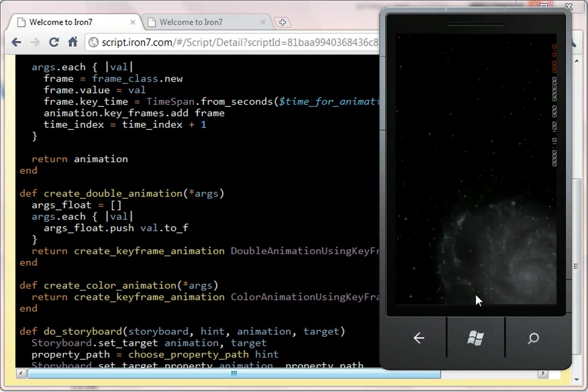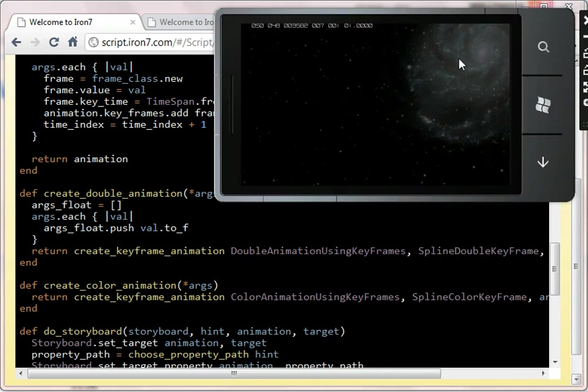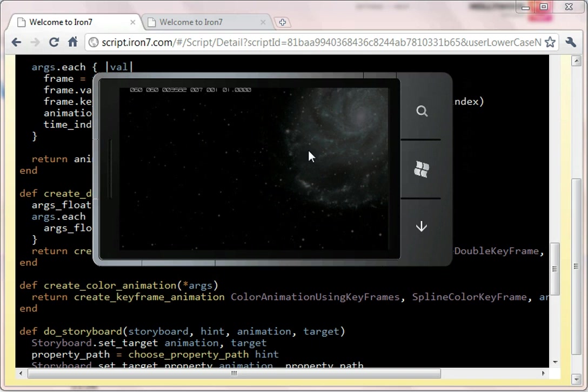So if I run that up, it may take a second or two to... Also rotate the device, because it's going to be in landscape.